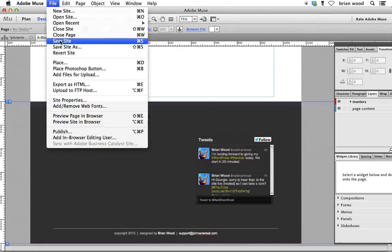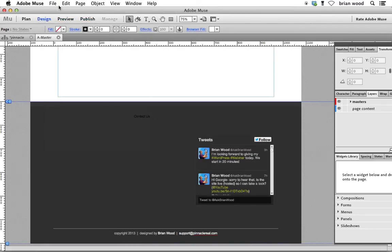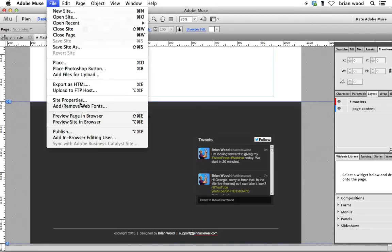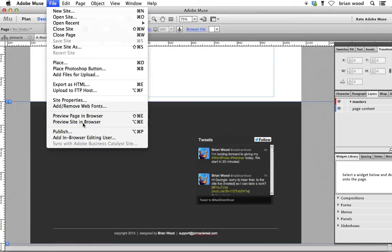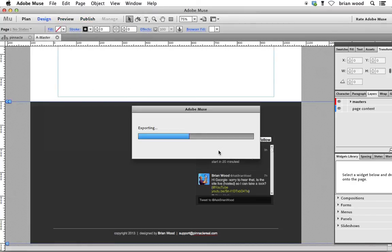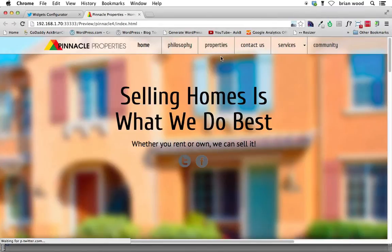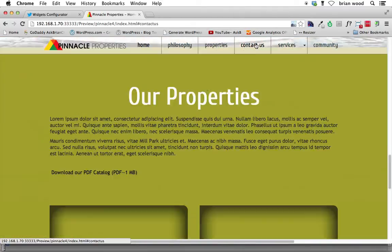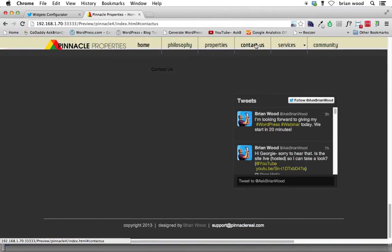Go ahead and save your page. Save site. Preview. I'm going to preview the site in the browser. Should take a second here. We've already fixed all of our links, our navigation. I'll go contact us and go all the way down and there we have it.